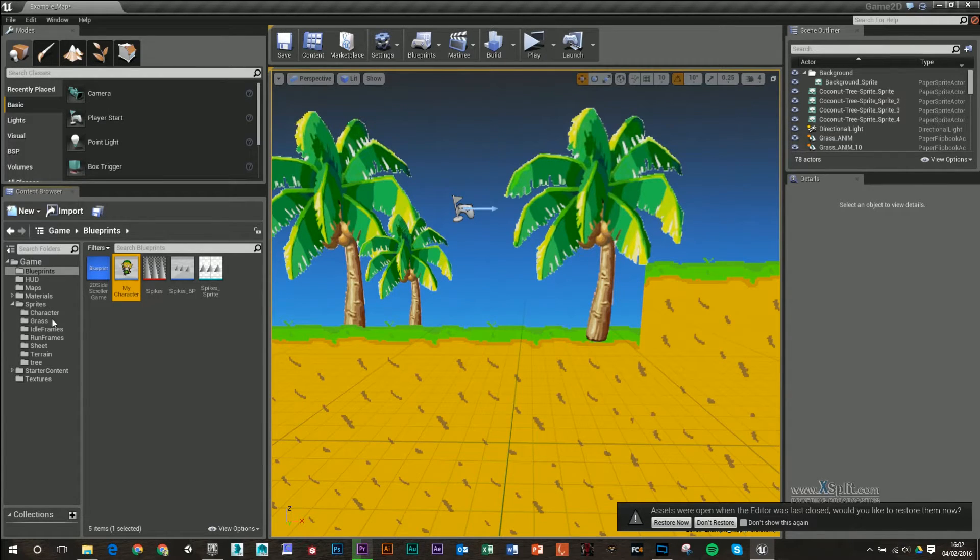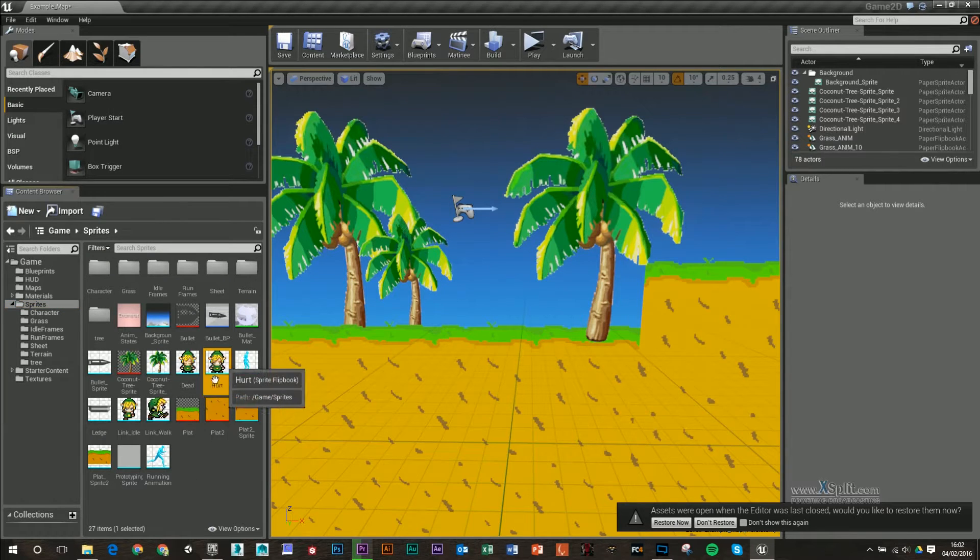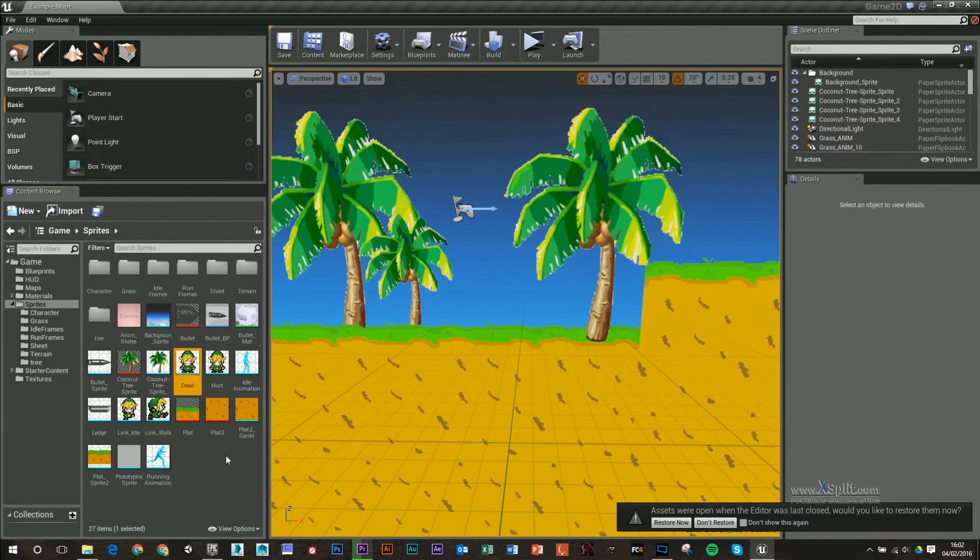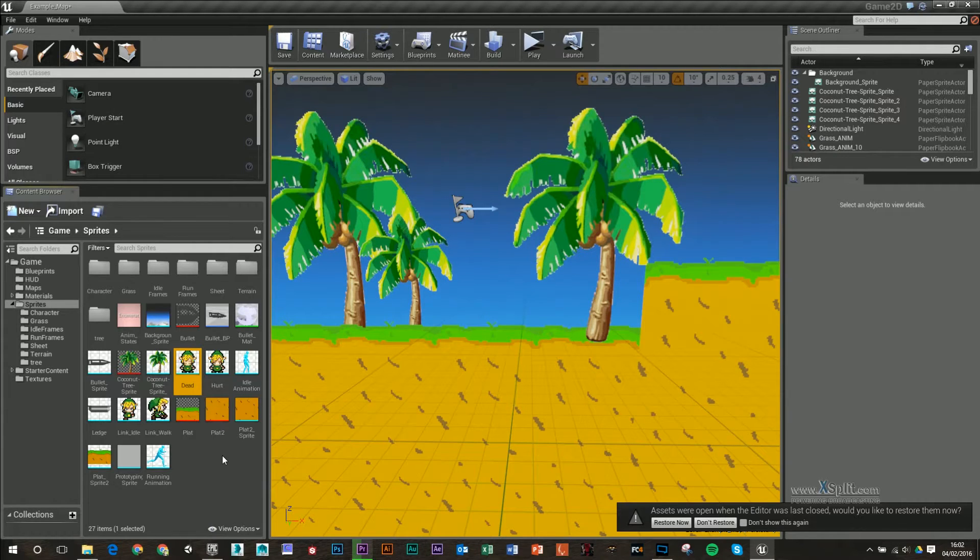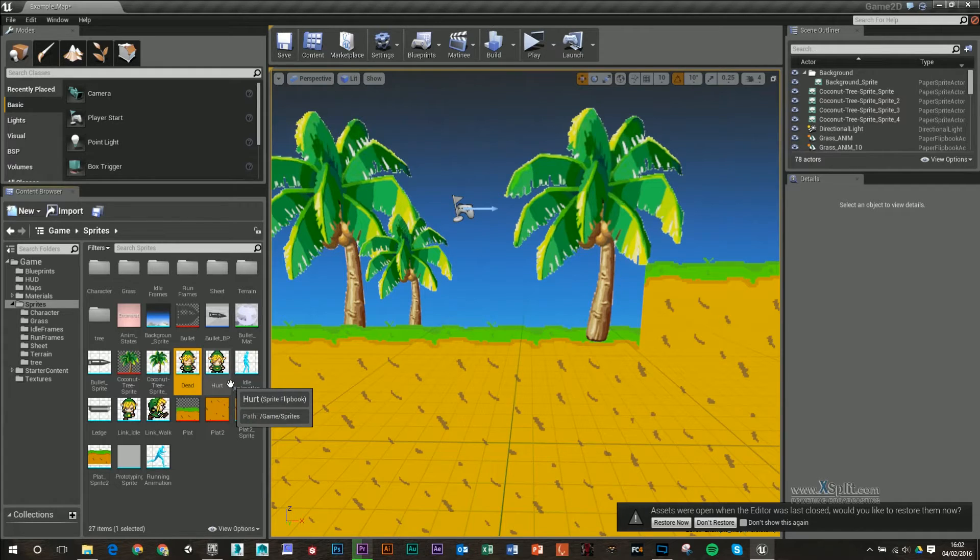So for this, I have made a hurt and a dead flipbook, so you'll want to do that before you start this tutorial. Again, if you don't know how to make these flipbooks, I do have previous videos on that.